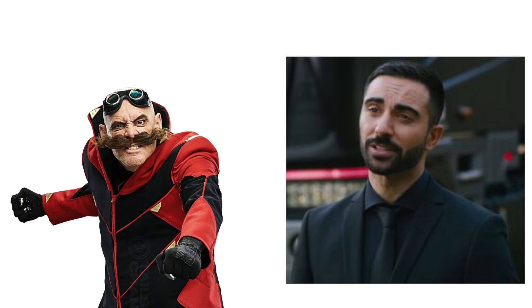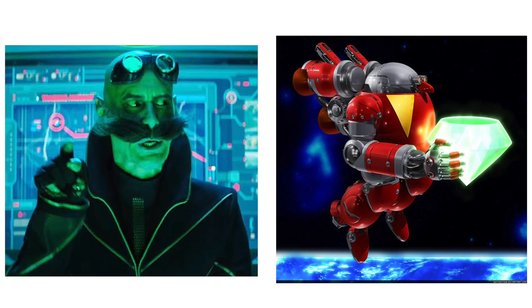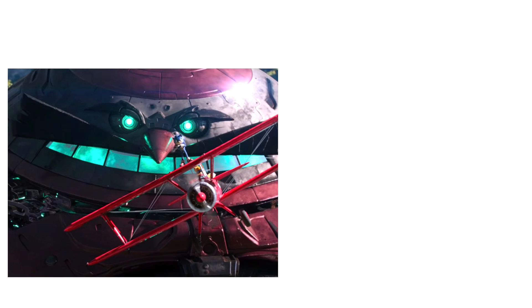Agent Stone: Eggman. Master Emerald Eggman: The Great Eggman Robo.